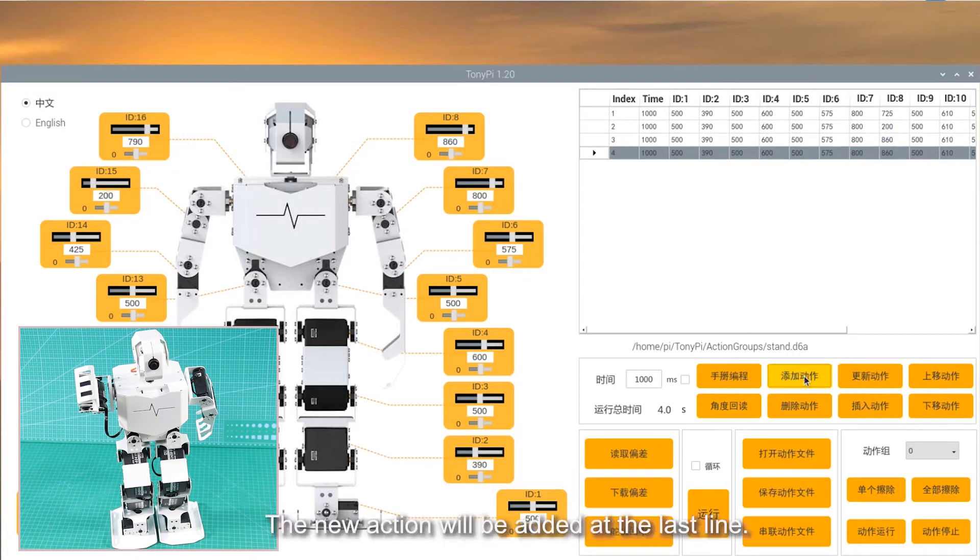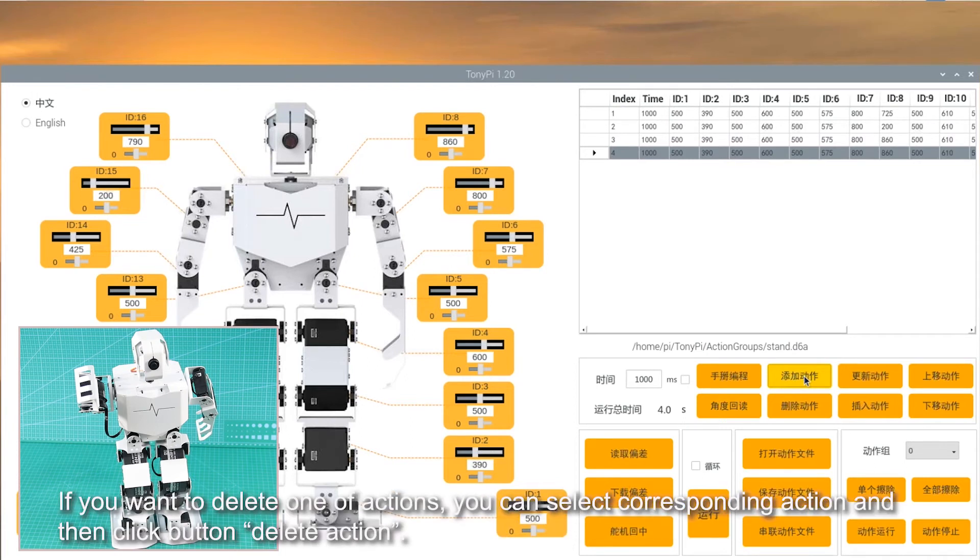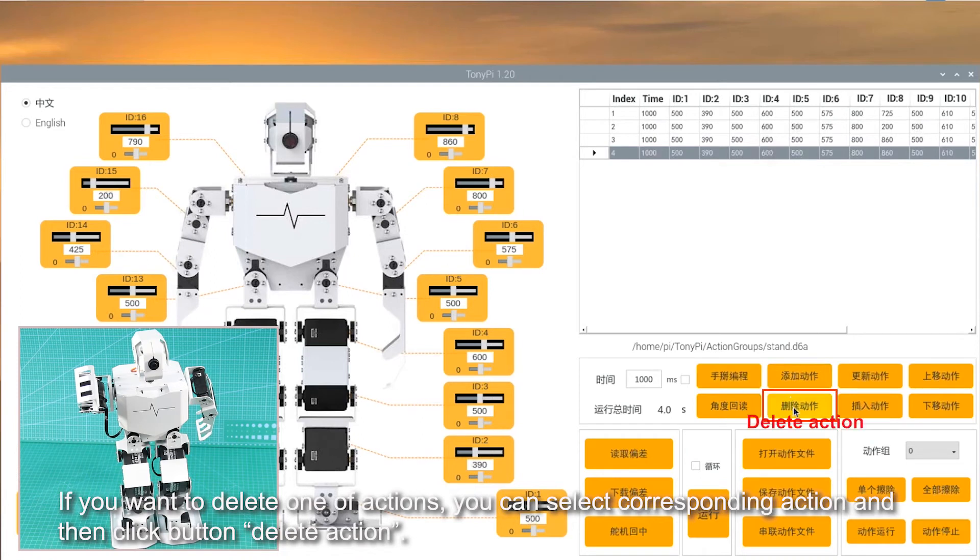The new action will be added at the last line. If you want to delete one of the actions, you can select corresponding action, and then click button Delete action.